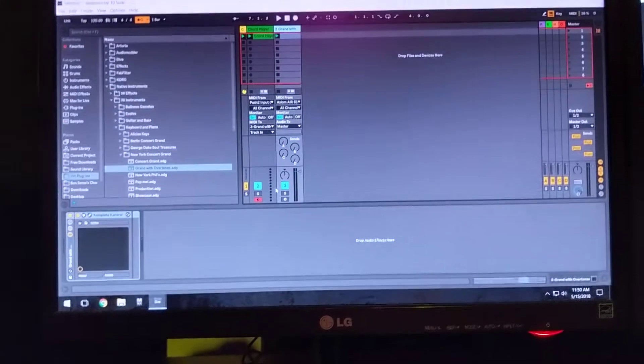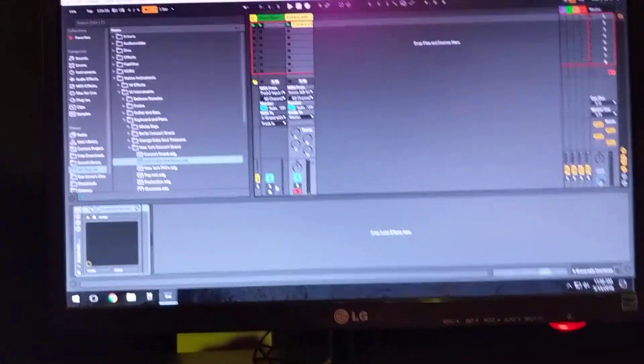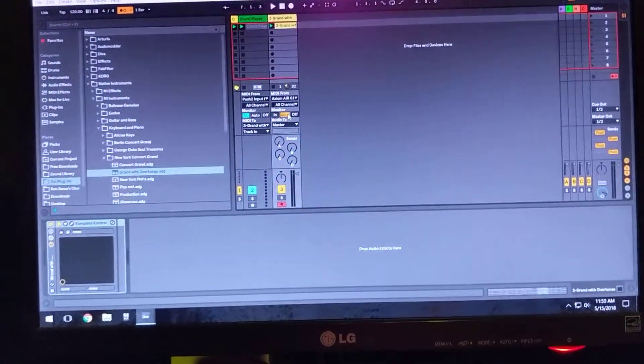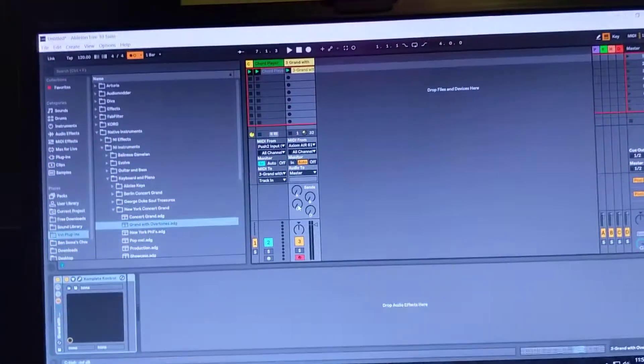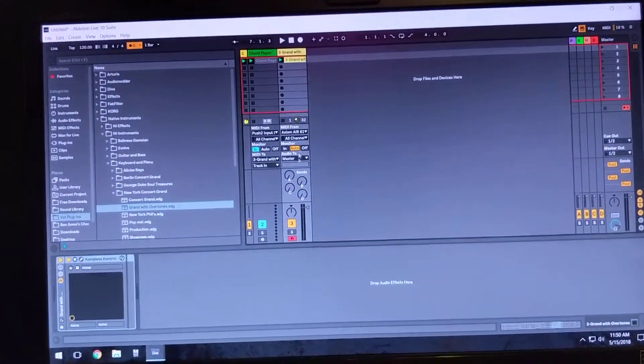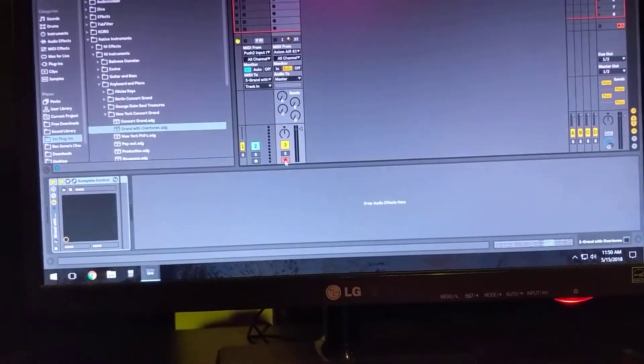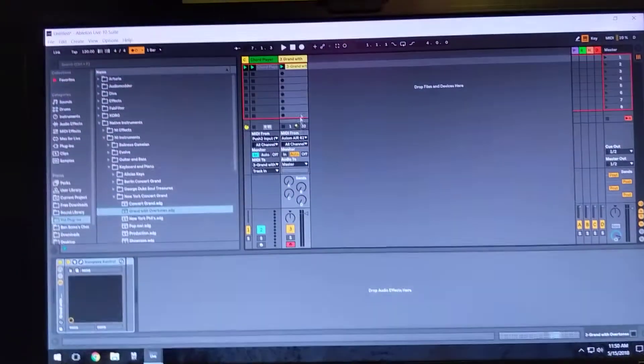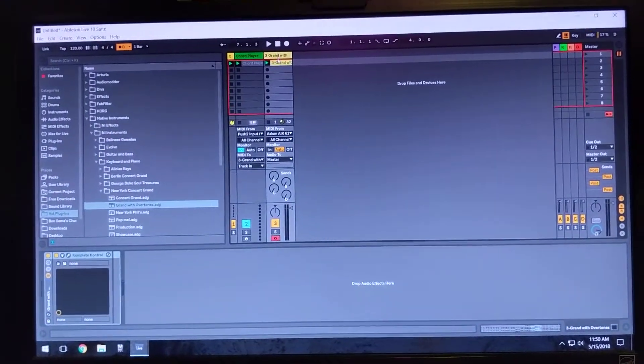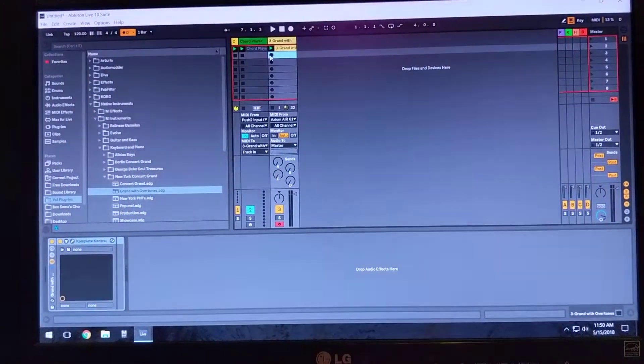But let's recap. The first way I mentioned is the way that I think you should do it. Just simply make sure this track is armed like you always do and go to town.